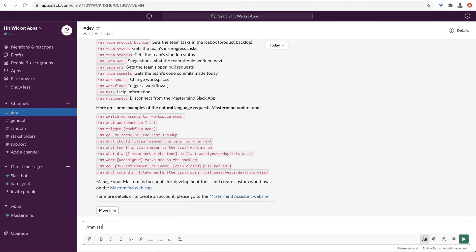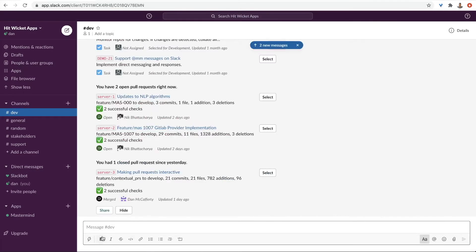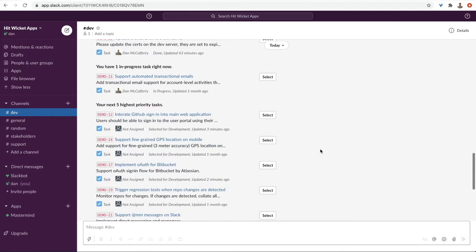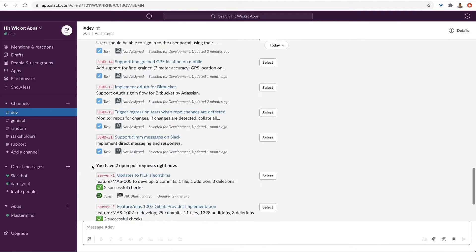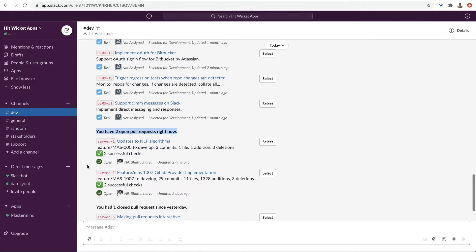Here I'm using the standup slash command. It shows me what I accomplished yesterday, what I currently have in progress, suggests tasks for today, and points out things that need my attention, such as pending pull requests.